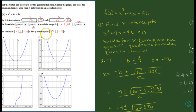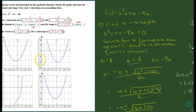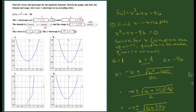Now we're looking for a graph with these characteristics: it crosses the x-axis at -12 and 8, has a vertex of (-2, -100), a range from -100 to positive infinity, and crosses the y-axis at -96. First, we eliminate any graphs that aren't u-shaped, since quadratic functions are always u-shaped — that rules out one graph immediately.